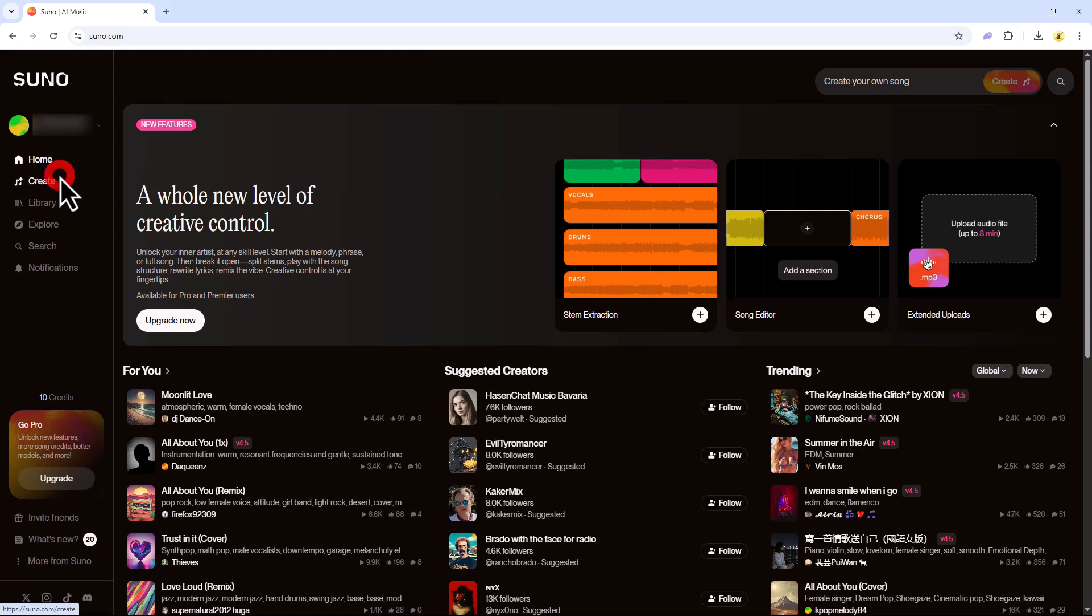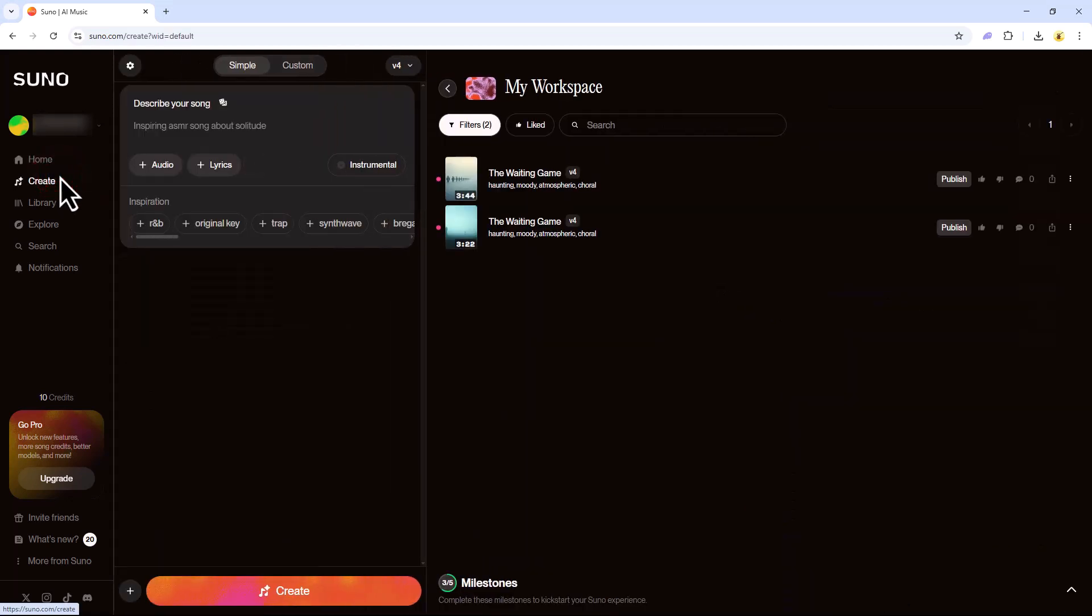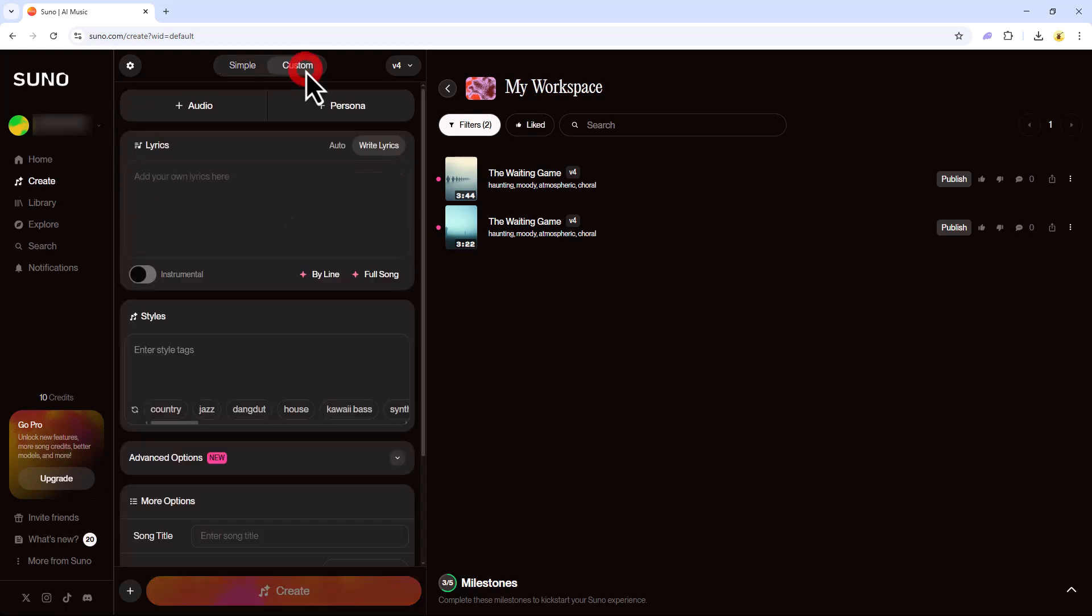Next, go to the Create tab in the menu on the left hand side. Then click the Custom section at the top.